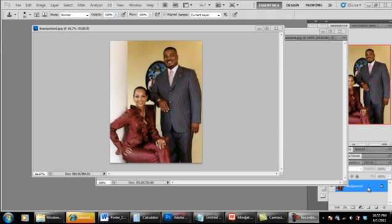What's up? This is Chris Porter and you suck at photography. Today, just to give you a little back story, a friend of mine was online. He really loves this particular actress, Lisa Wright.